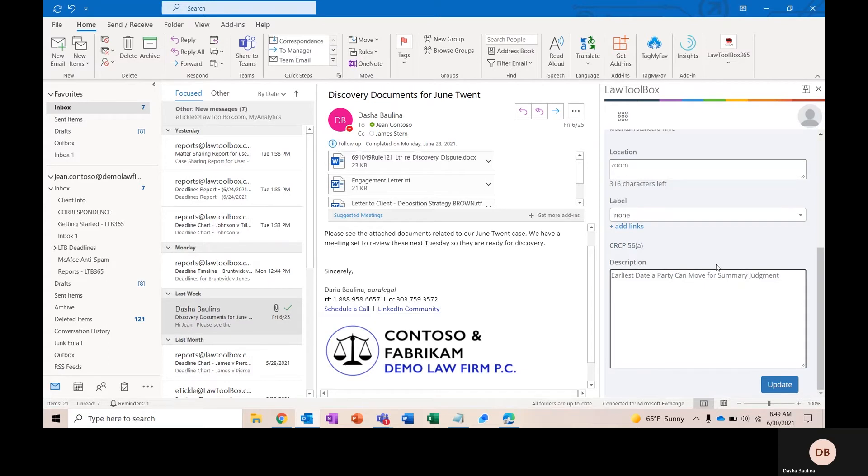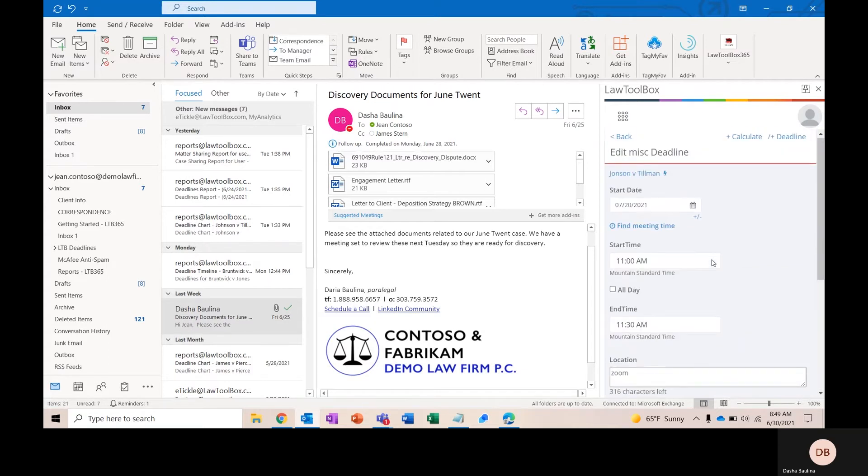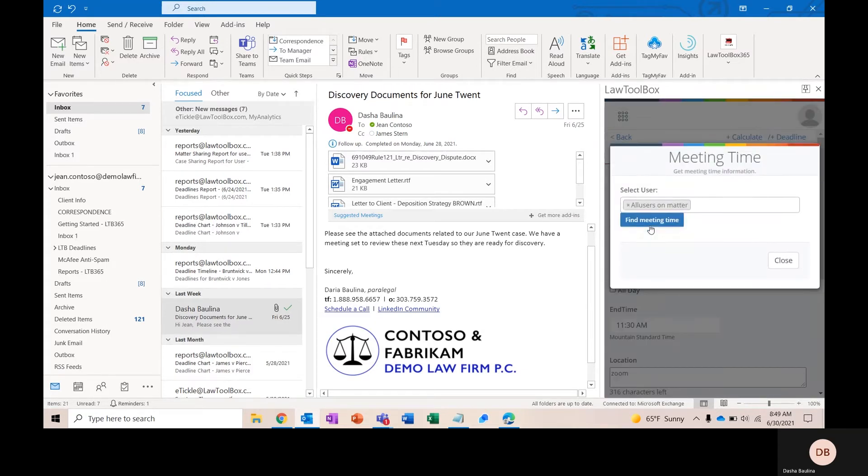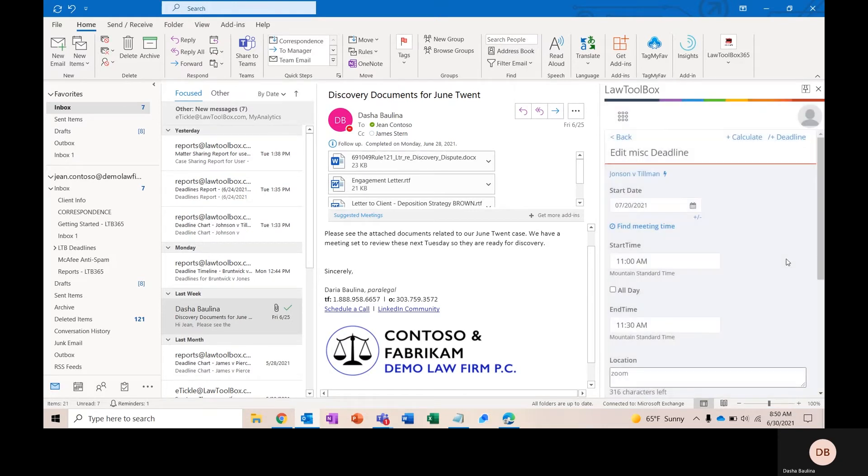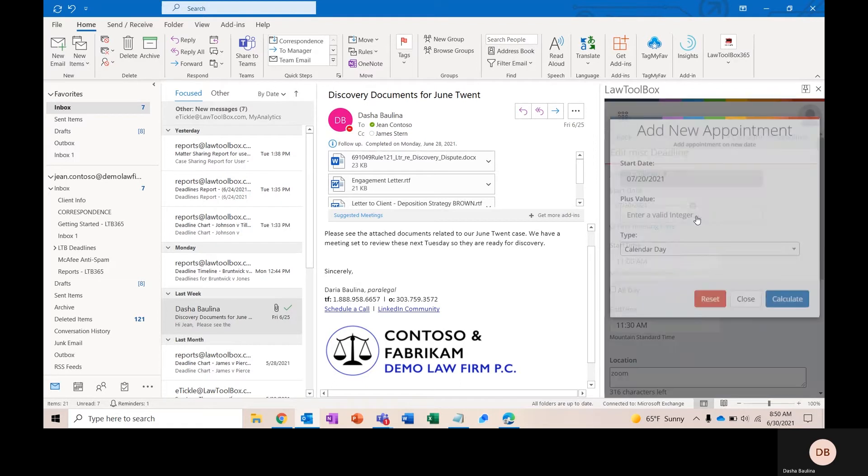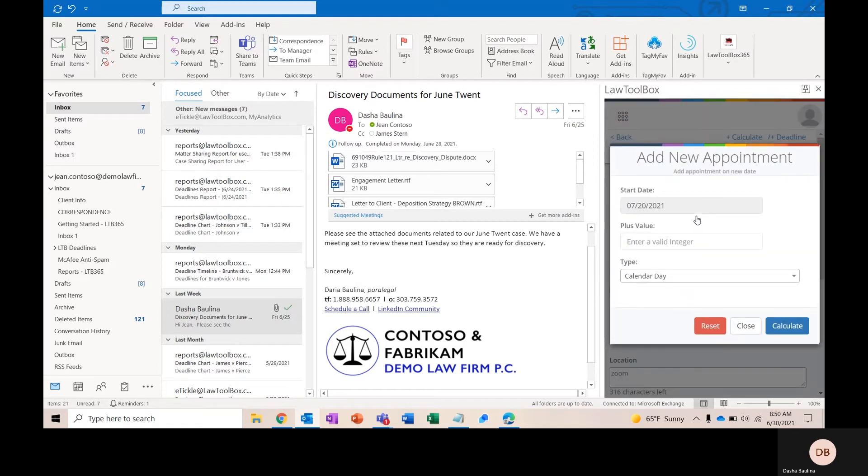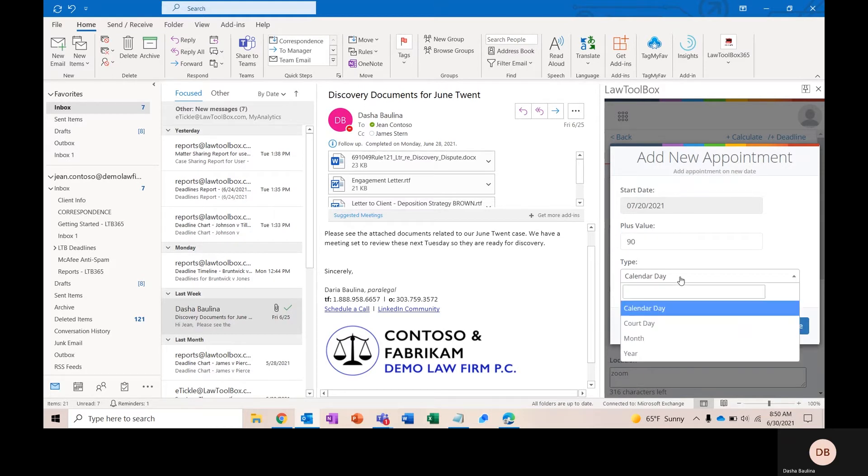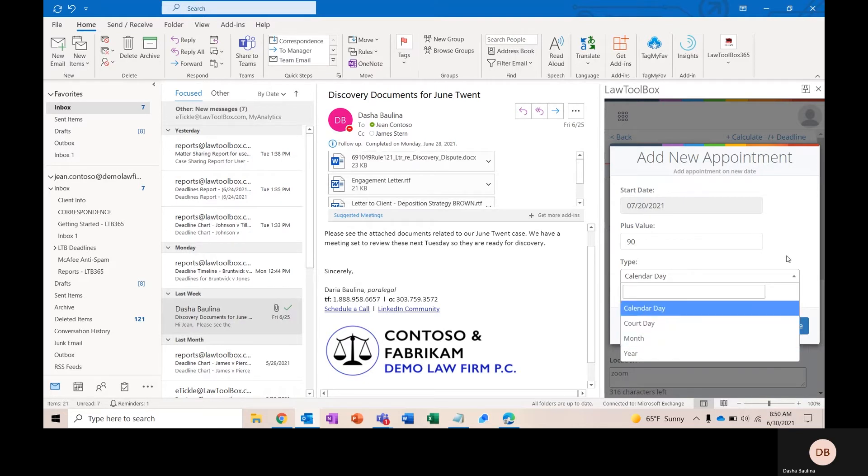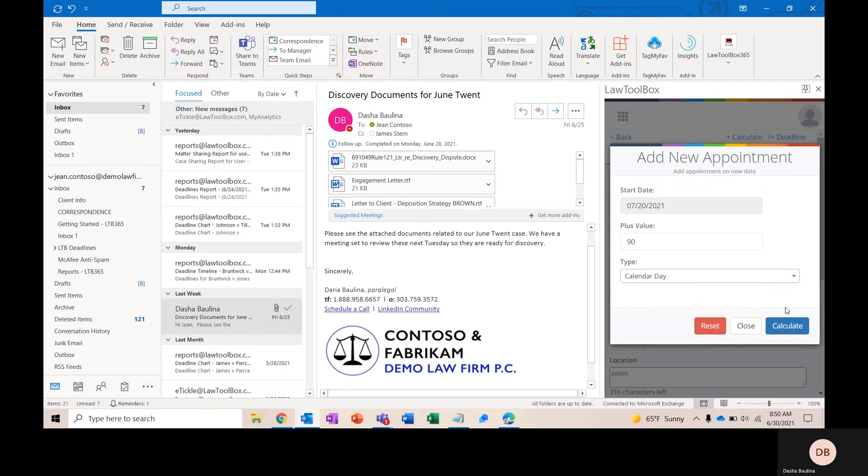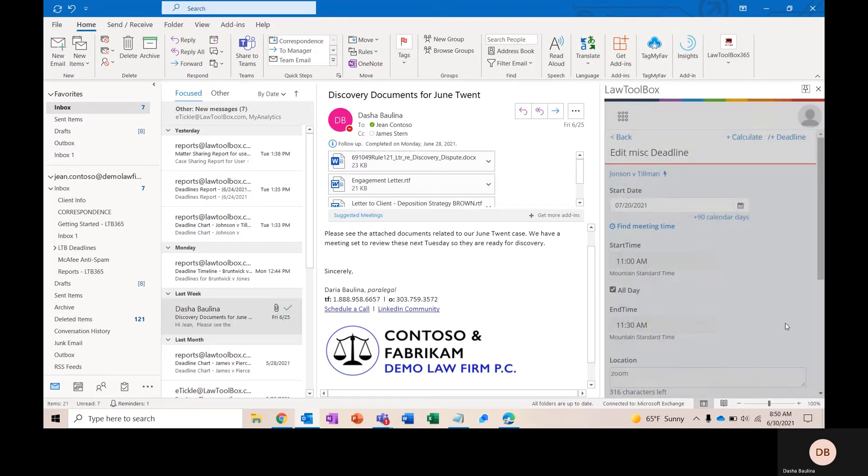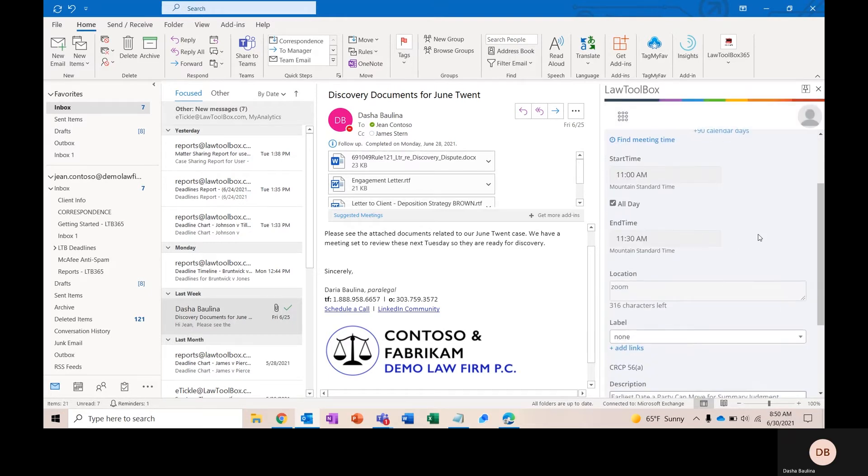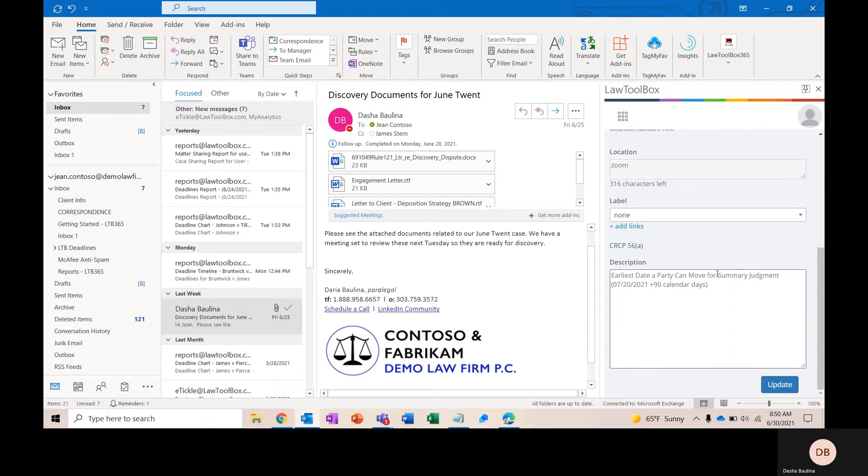Our Find Meeting Time feature will search the calendars of all the users who are shared to this matter and show you when everyone is free when you're scheduling an event. This plus and minus sign will act as the money calculator for you. So let's say you received an order pushing this out 90 days. Here, you could go ahead and type in your value. You could choose whether you'd like those to be calendar days or court days, excluding weekends and holidays. Law Toolbox will automatically calculate that new date for you and make a note of the calculation in the description field.